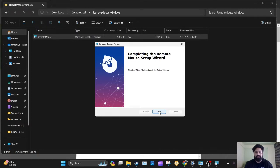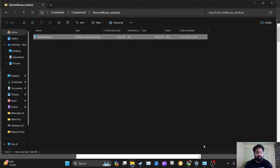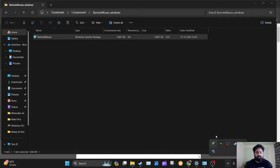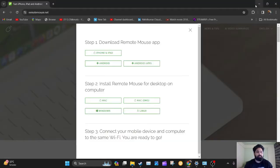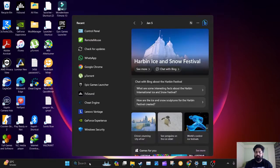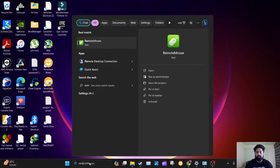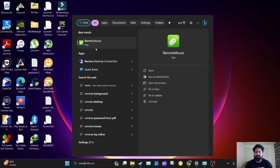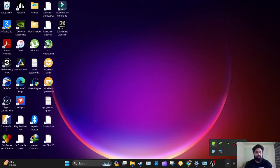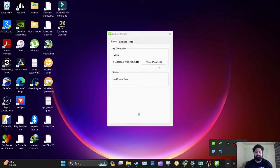During installation, you'll need to grant permissions. After setup, you can see the IP address and QR code options here. You can connect using either the IP address or QR code.